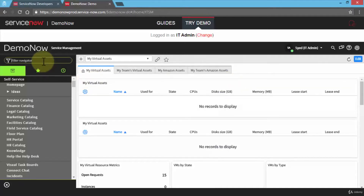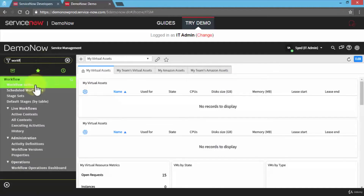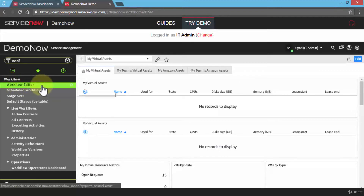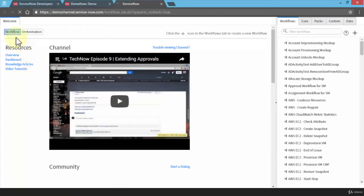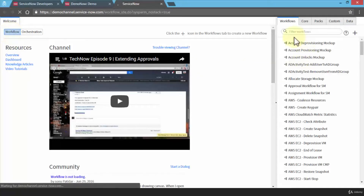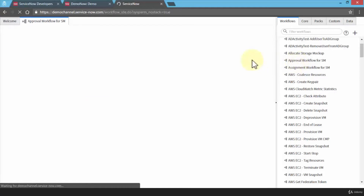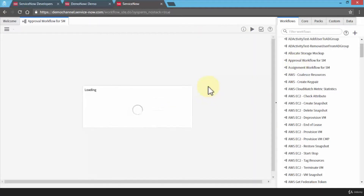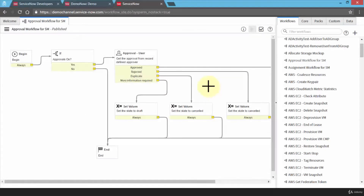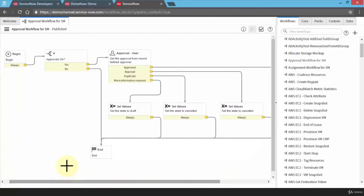Let's go to the filter navigator and just type 'workflow.' The first thing that comes up under the workflow application is the module called workflow editor. I'm going to click on this — it opens up a new window and brings up the workflow page. On the right side, notice all the workflows that are listed. If I click on an existing workflow, such as the approval workflow, it's going to show me the actual layout of the entire workflow step-by-step from beginning to end.